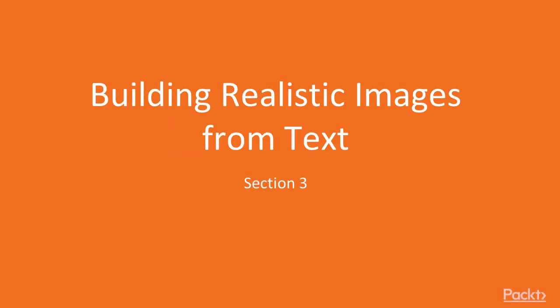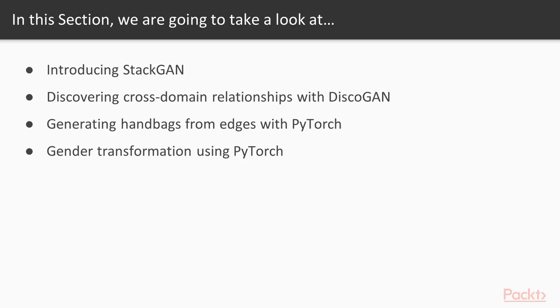Hi guys, welcome to the next section, Building Realistic Images from Text. In this section, we will introduce StackGAN.